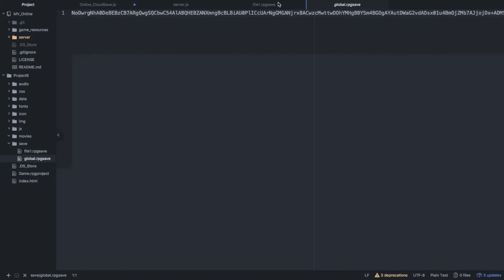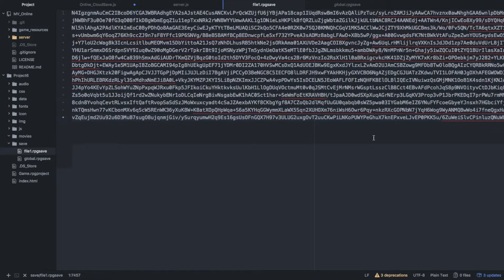These are actually base 64 encoded and compressed, so they're actually just giant text files almost, but they're actually objects. This global RPG save is actually what you see when you go into the initial load screen — when you go into load and you see all the play times and who's in your party, that's what this global RPG save does. File one actually has all your game data: the game map stuff, the game system stuff — it takes a giant snapshot of everything that you have.